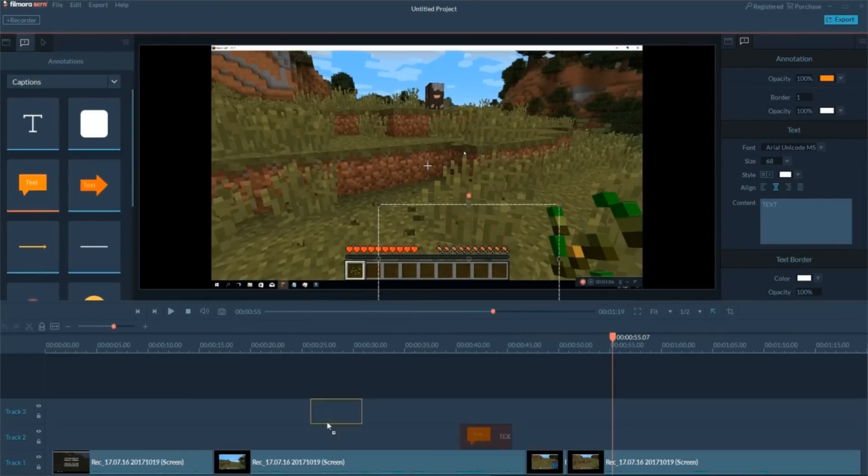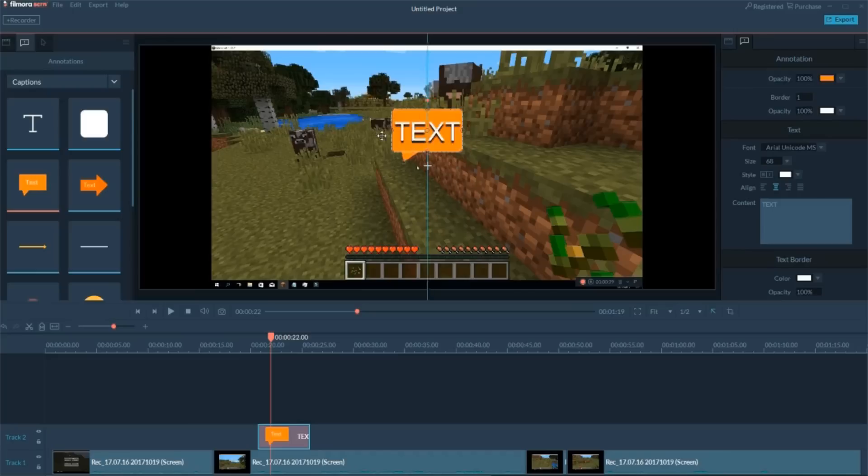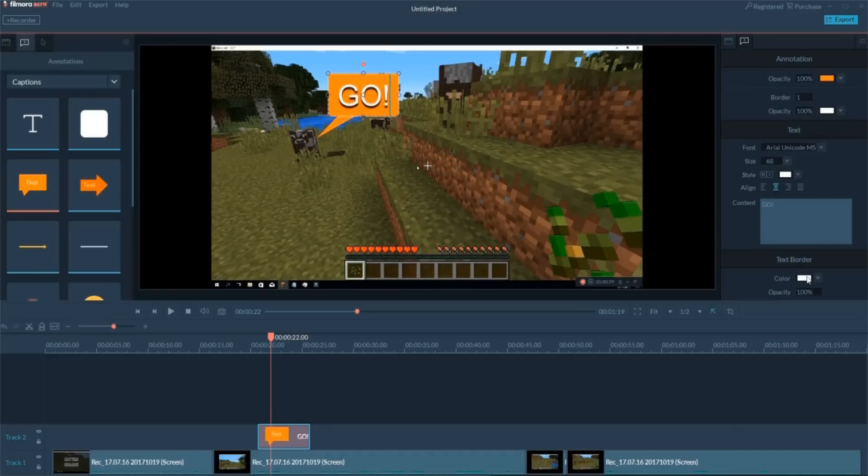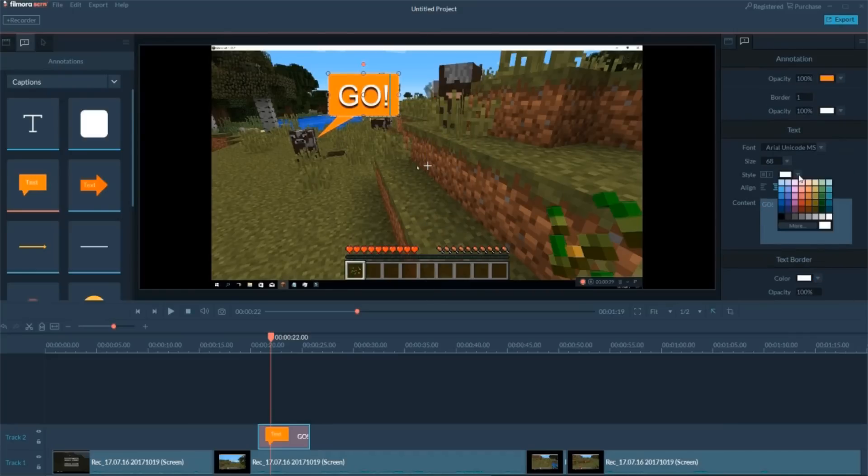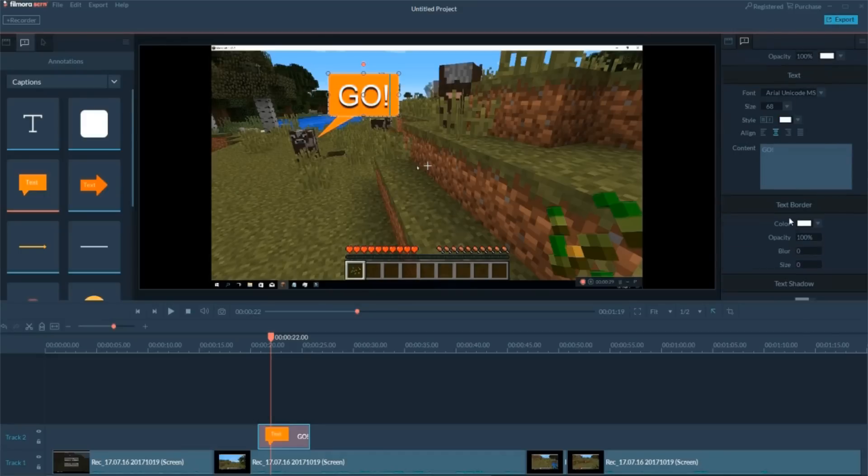Simply drag the annotation to the timeline, double-click to add your text, and adjust the font style. In this way, you'll make your video more engaging.